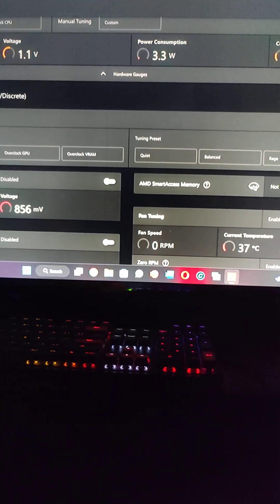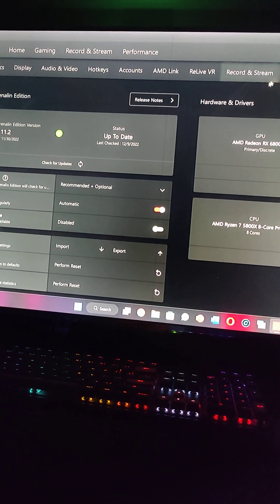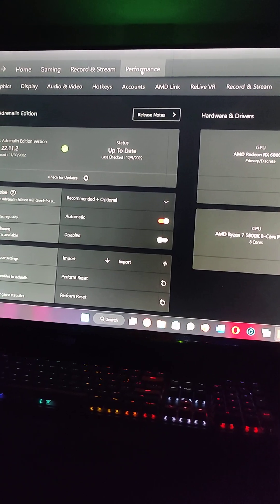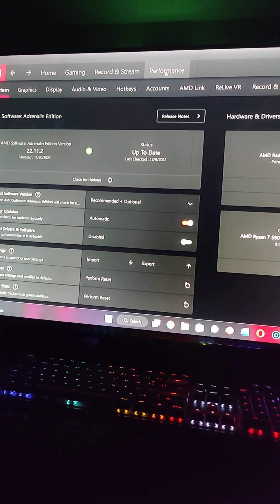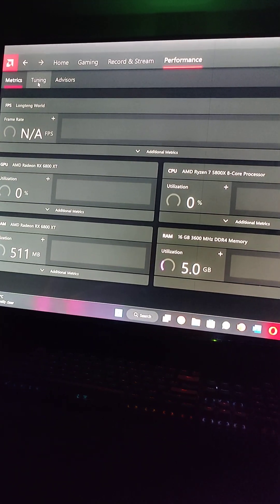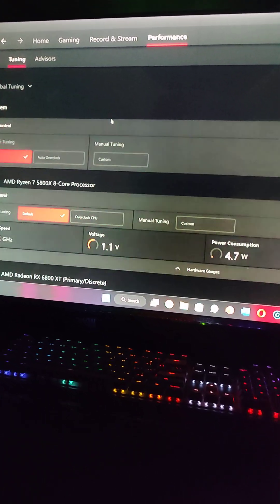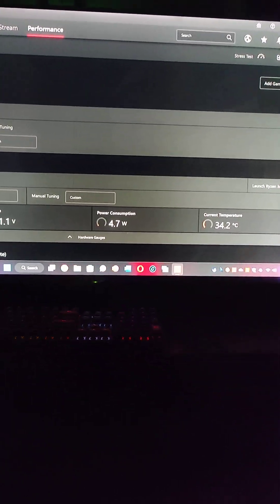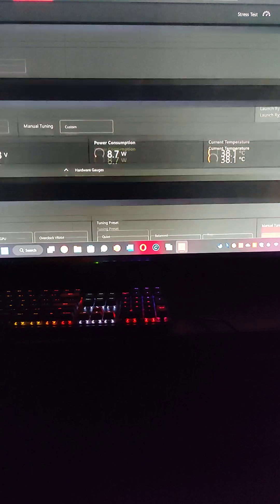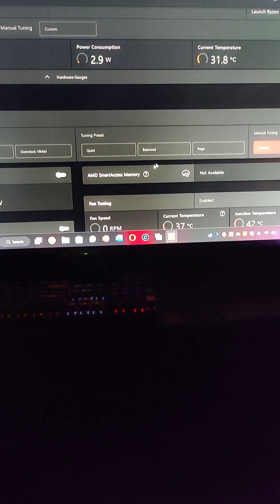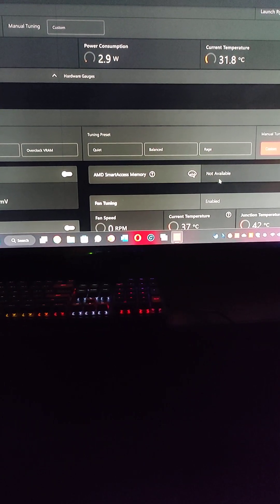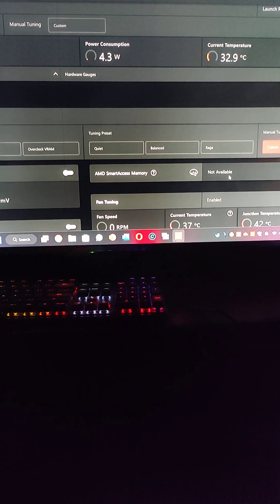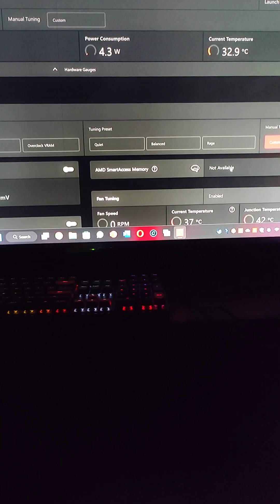I'm gonna go over to the performance tab, then we're gonna go ahead to the tuning tab and we're gonna scroll down. As you can see, AMD smart access memory is not available, so to enable this I have to enable specific options in my BIOS.